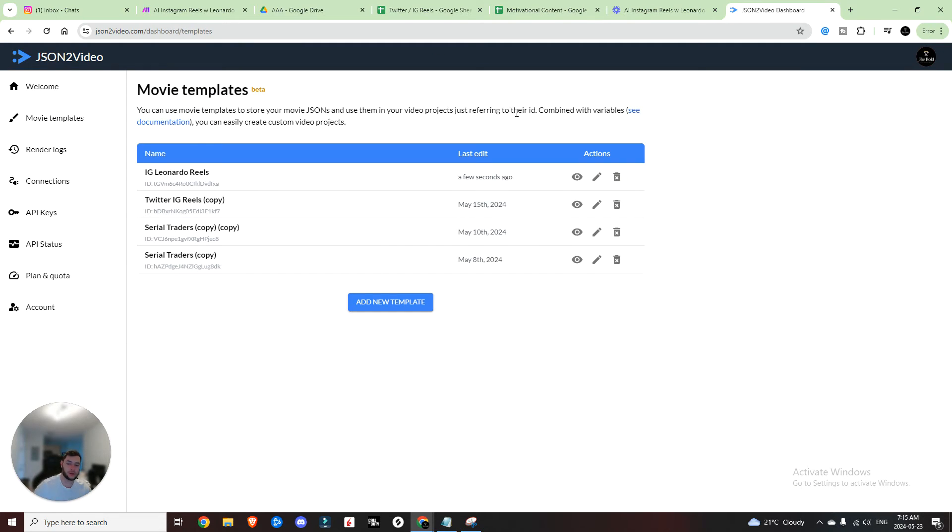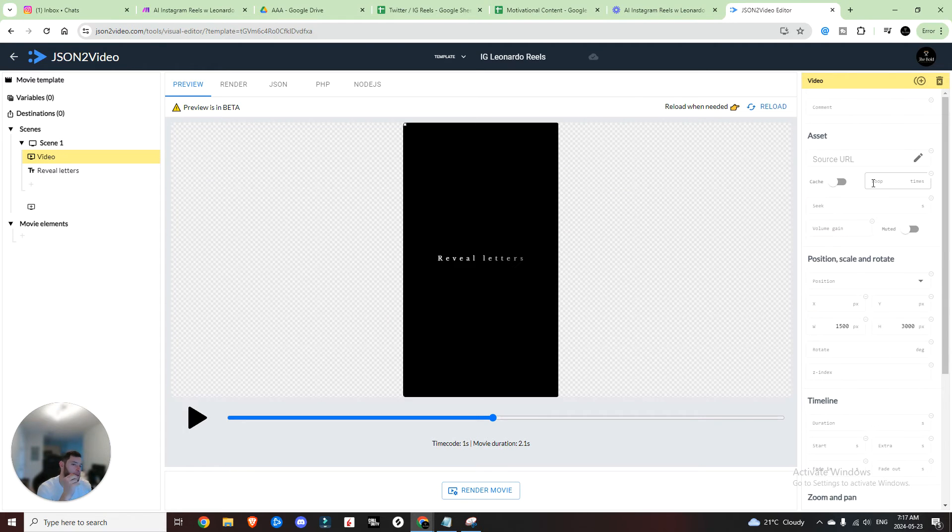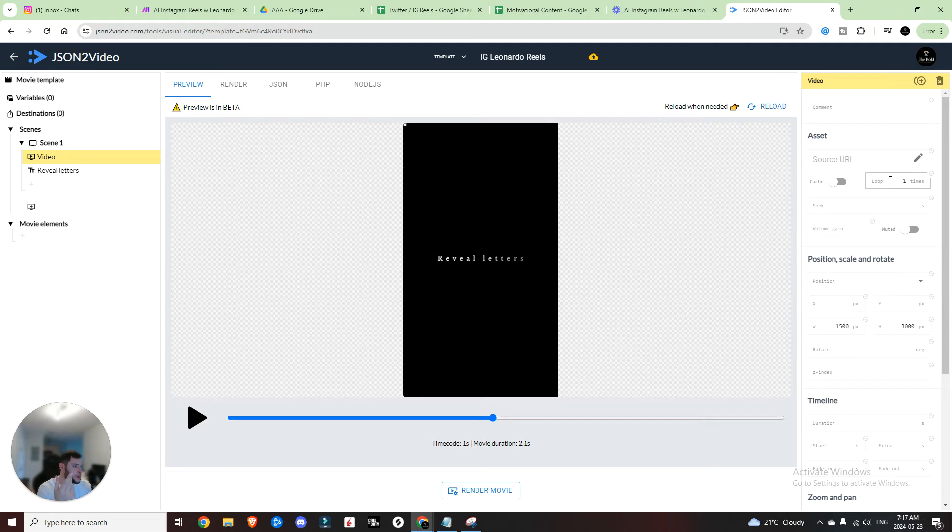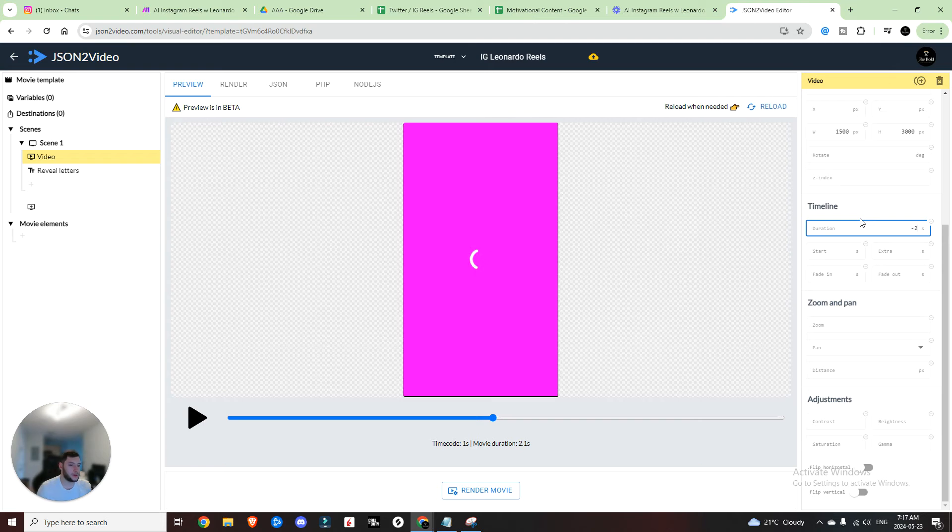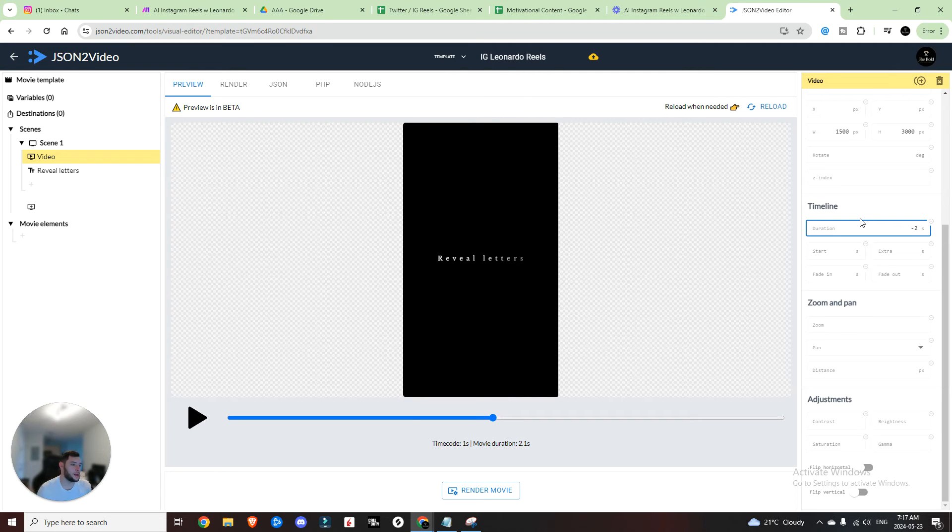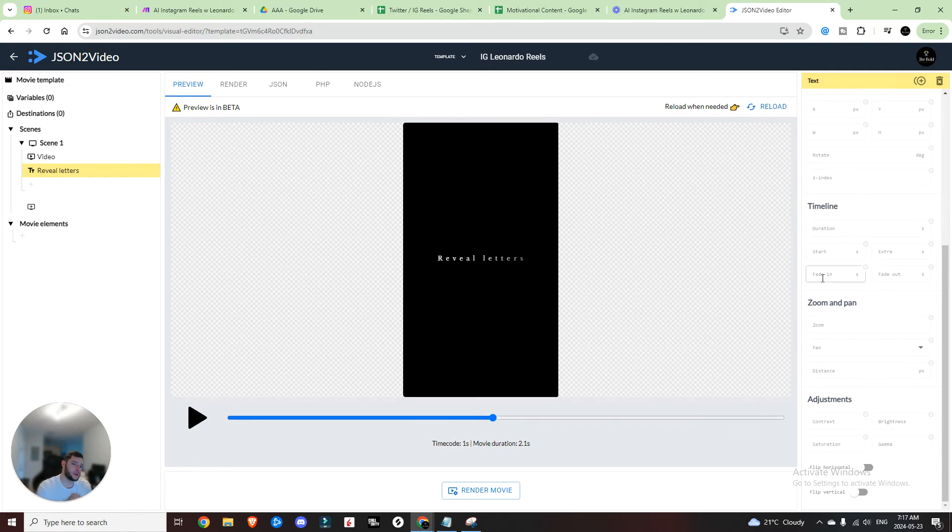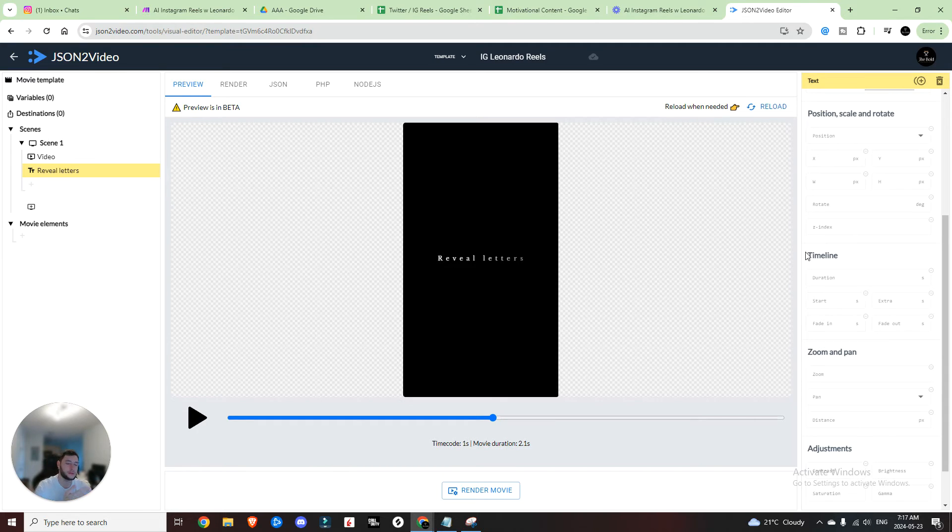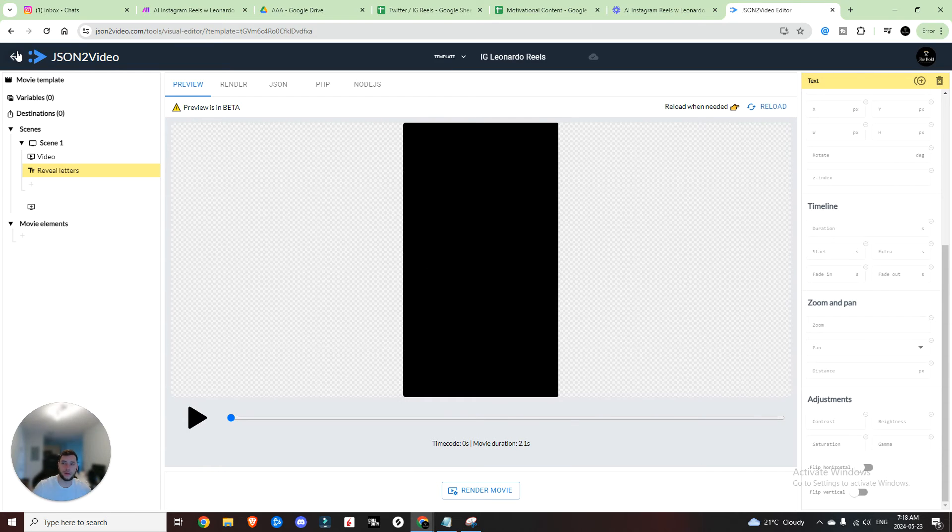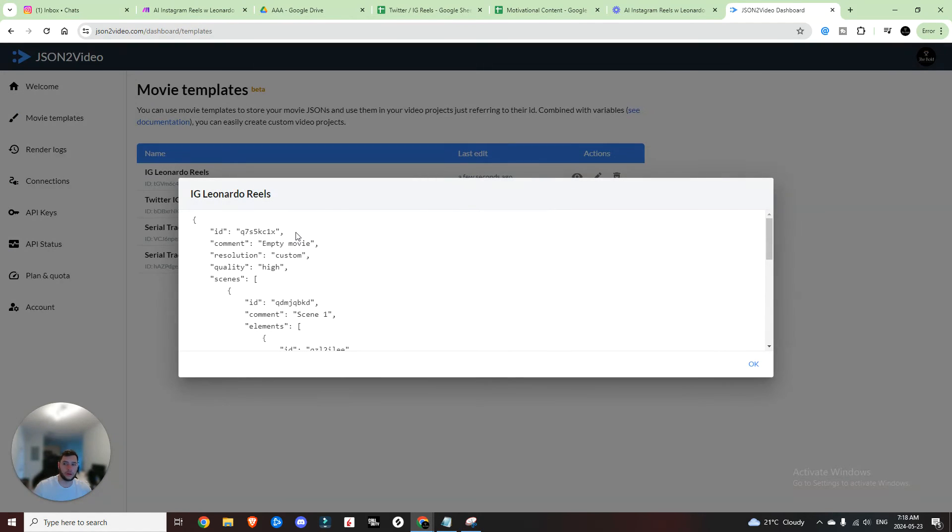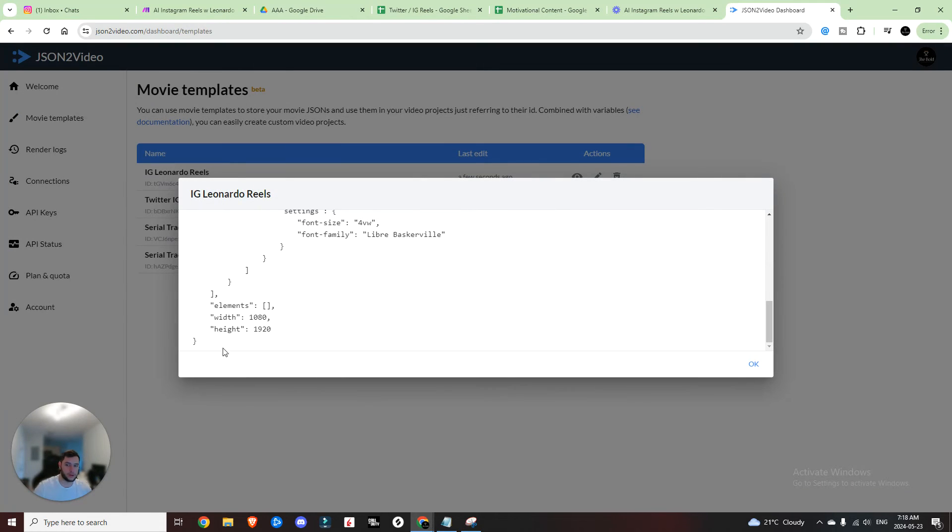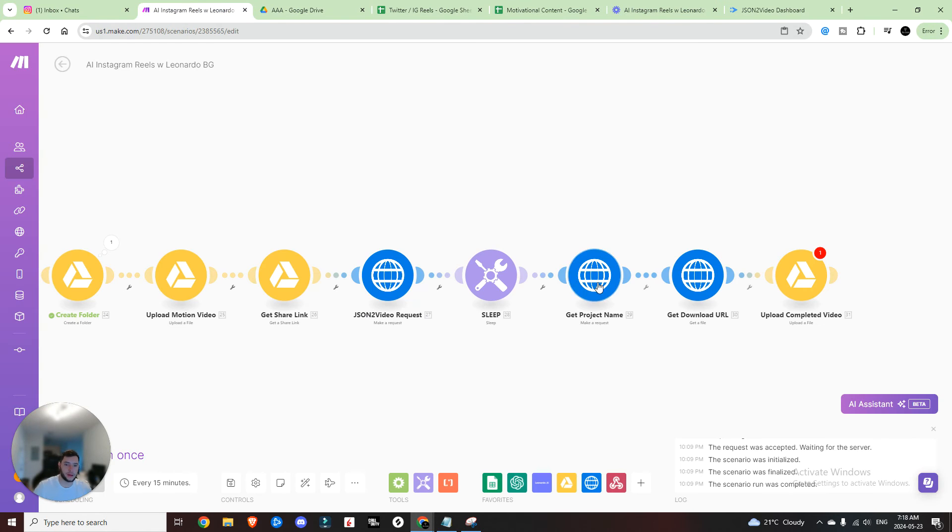And then we're going to do the same thing with the video. Now the resolution on Leonardo's videos is 576 by 1024. And we're going to set the video length. We're going to set the loop to minus one, which means that it's going to loop infinite amount of times. And then the duration we're going to set to minus two. And that means that the length must be the duration of the container. In this case, the scene. And since we are revealing letters and the letters are going to probably be longer than the video because the video is three seconds, that's why it is important to do this. So now that we have that done, we're going to back out. We're going to look, we have our JSON code right here. We're going to copy that. We're going to head back into make, and that is going to be our request content.